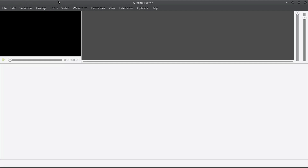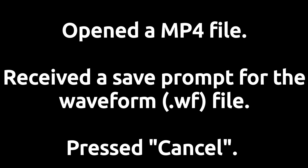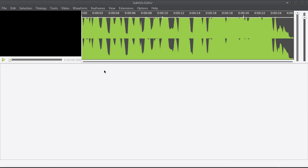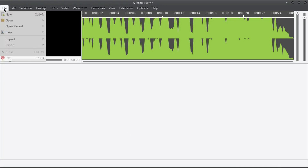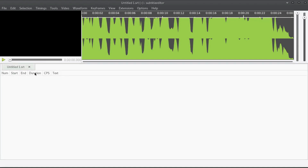I'm going to go here to the waveform and open the waveform from file. It's going to generate that waveform - I don't need to save that. Now this is where I get into using a lot of my keyboard shortcuts. I'm going to press New. Now I have my SRT file here. You can see the columns: the line number, when the subtitle starts, when it ends, how long it is from that start to end.